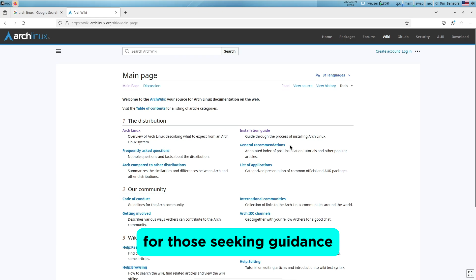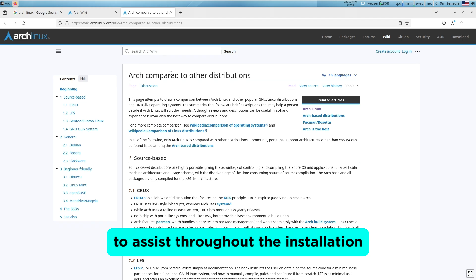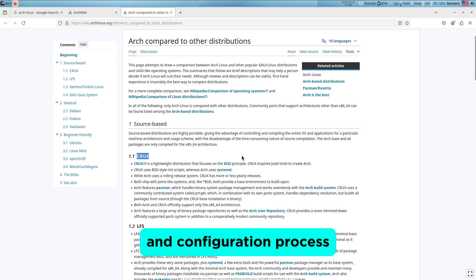For those seeking guidance, the Arch Wiki offers comprehensive documentation to assist throughout the installation and configuration process.